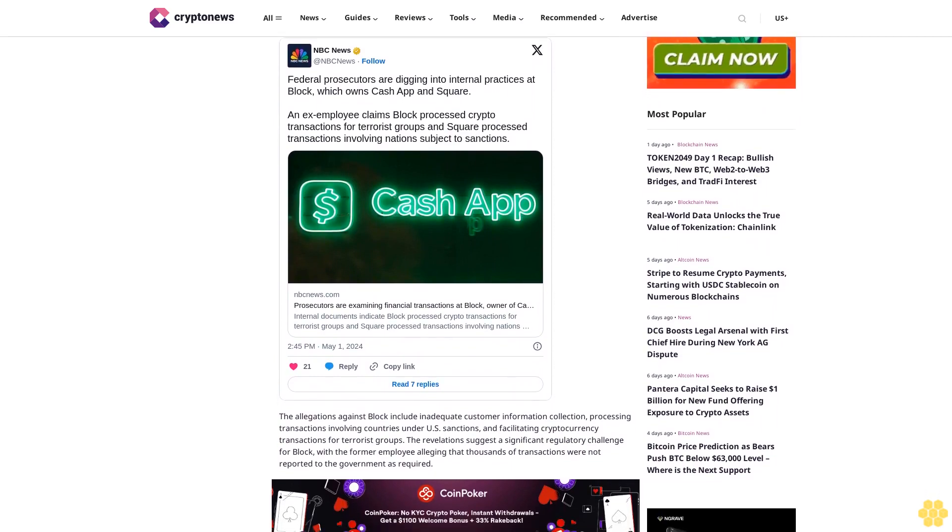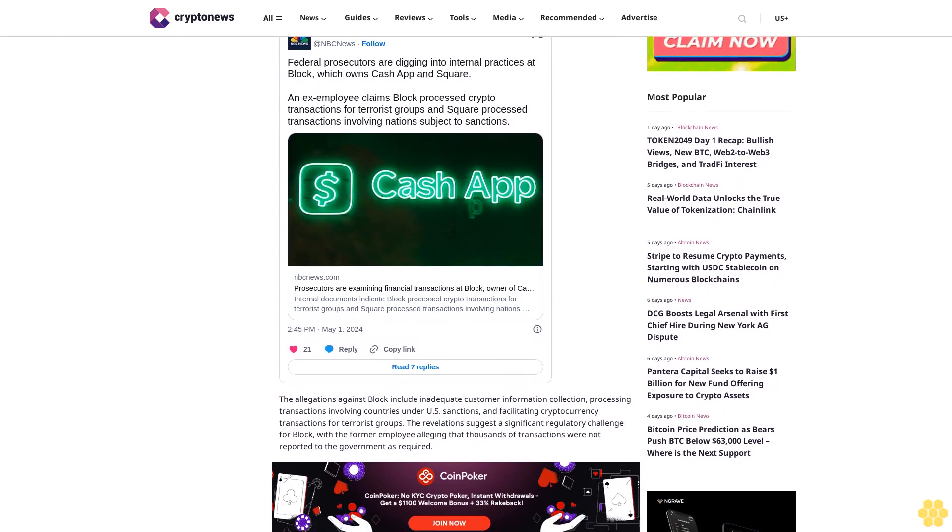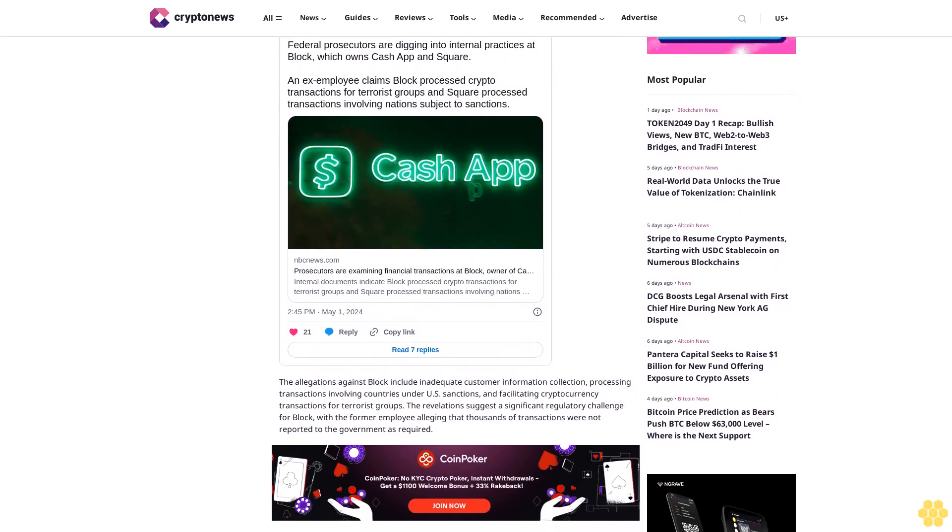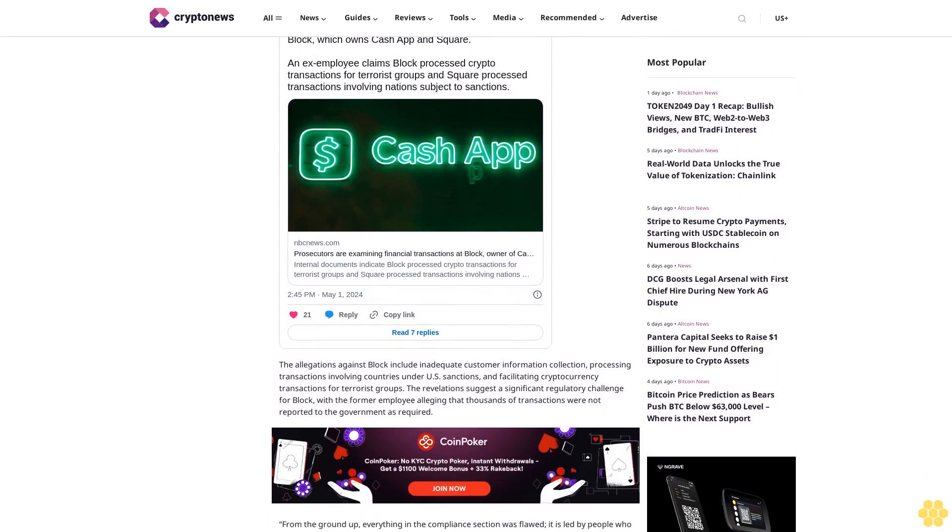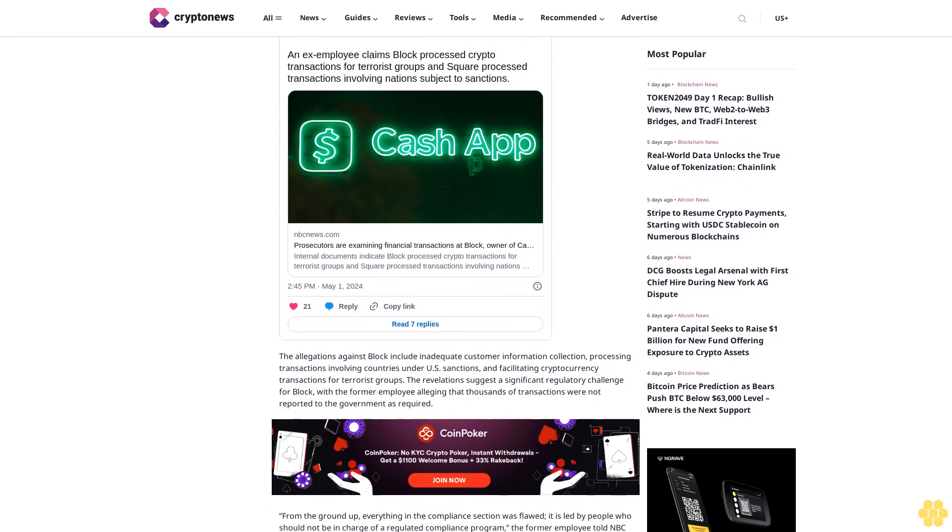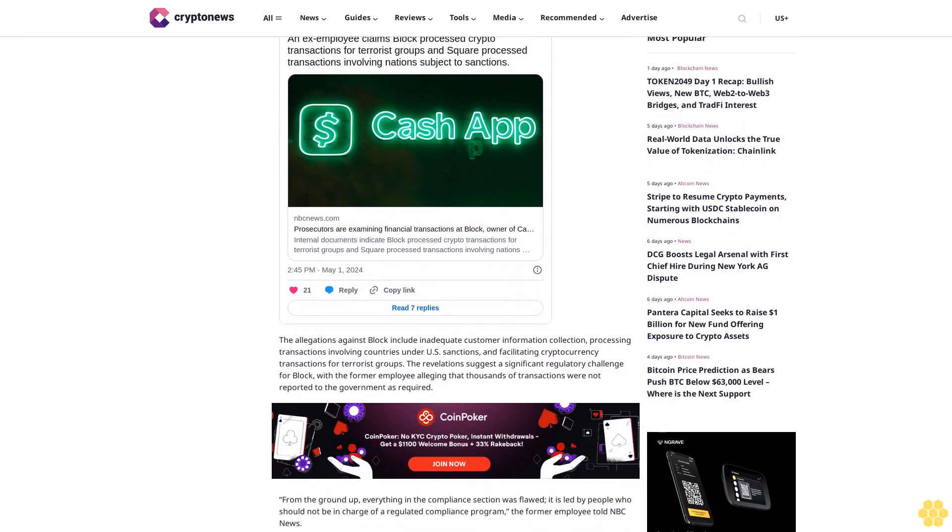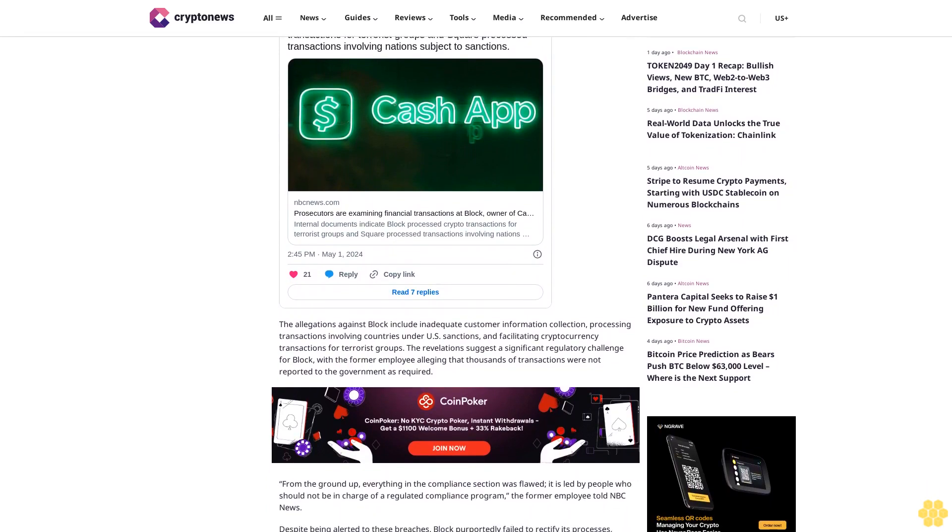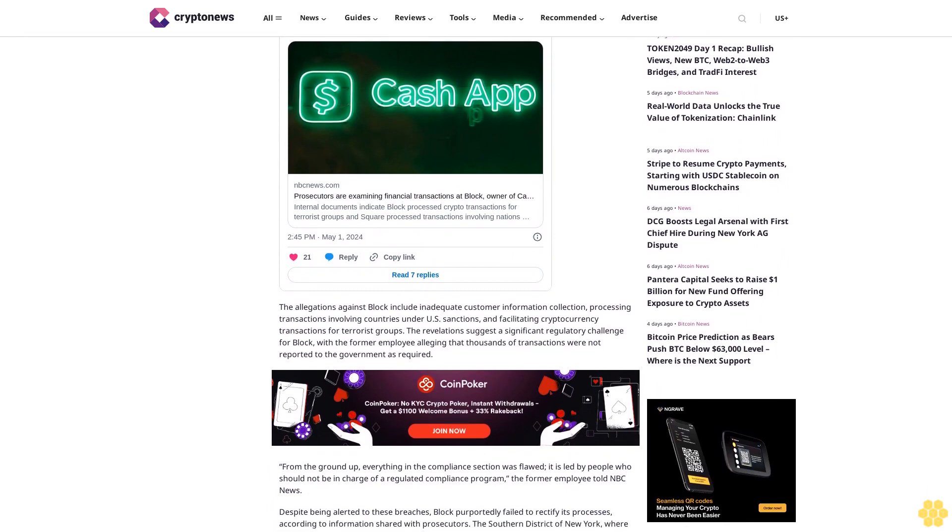with the former employee alleging that thousands of transactions were not reported to the government as required. From the ground up, everything in the compliance section was flawed. It is led by people who should not be in charge of a regulated compliance program, the former employee told NBC News.